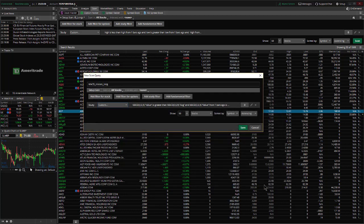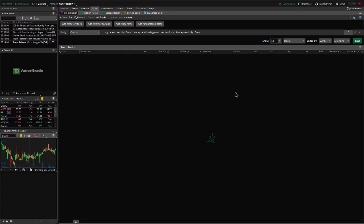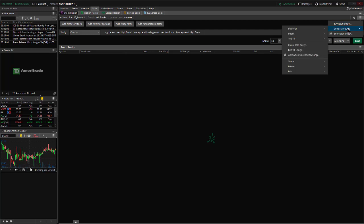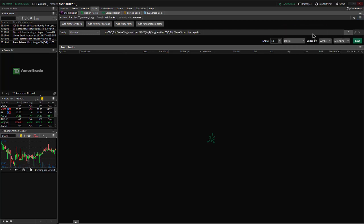So we hit okay, and we save it, and we go into our scanner. Hamburger button, go to load scan query, it should be under personal, MACD crosses long.